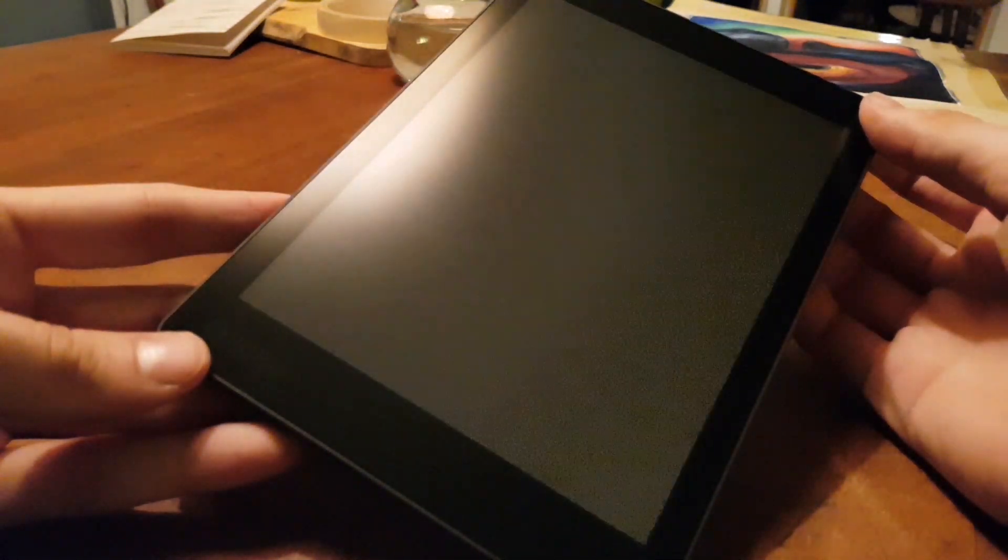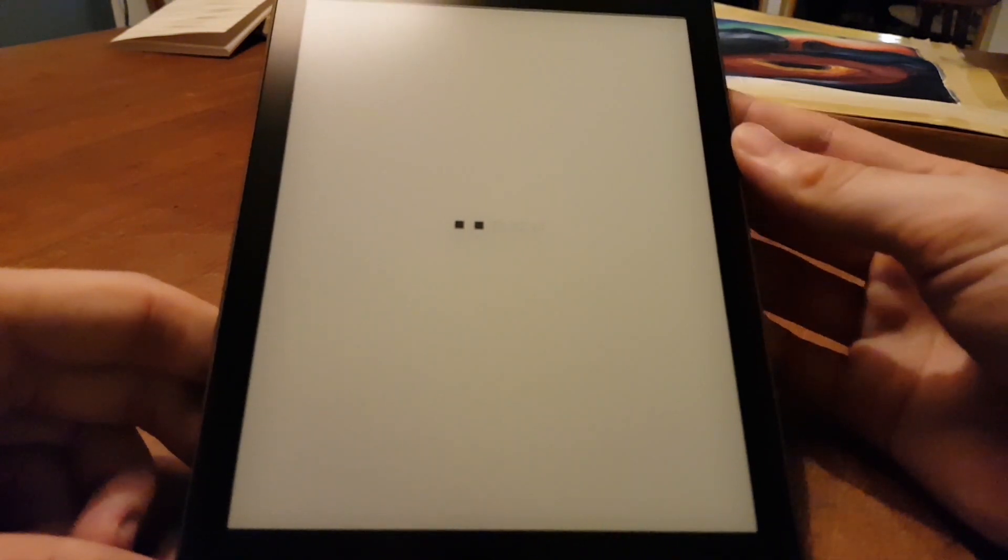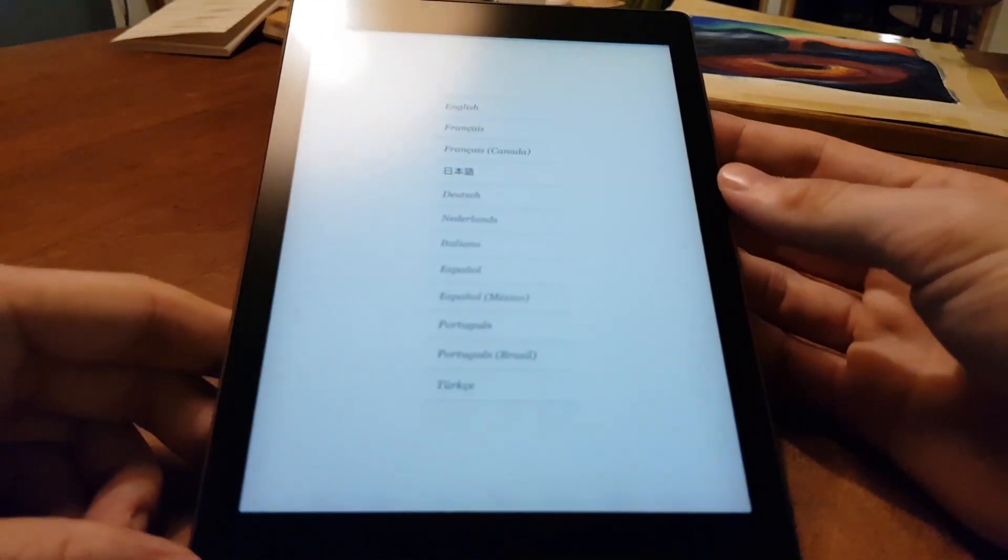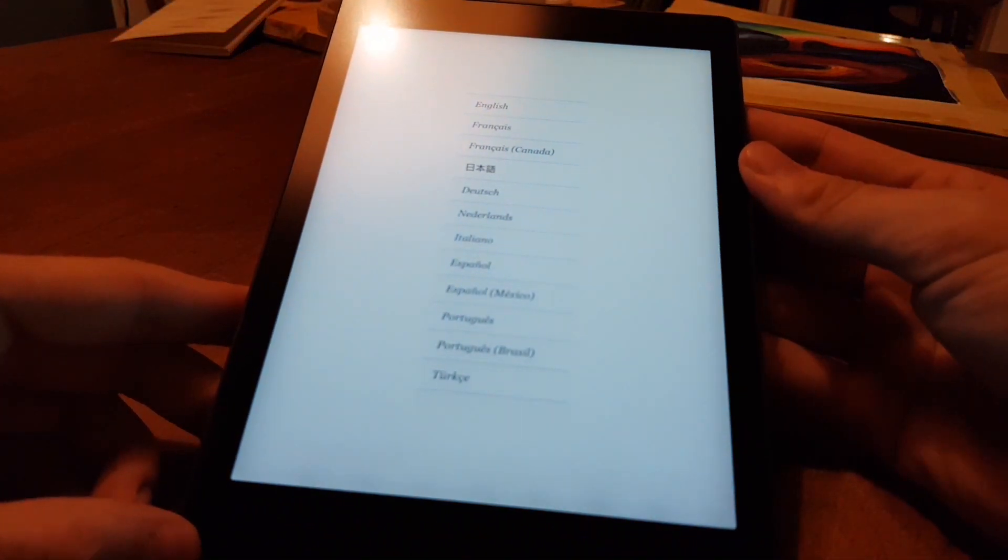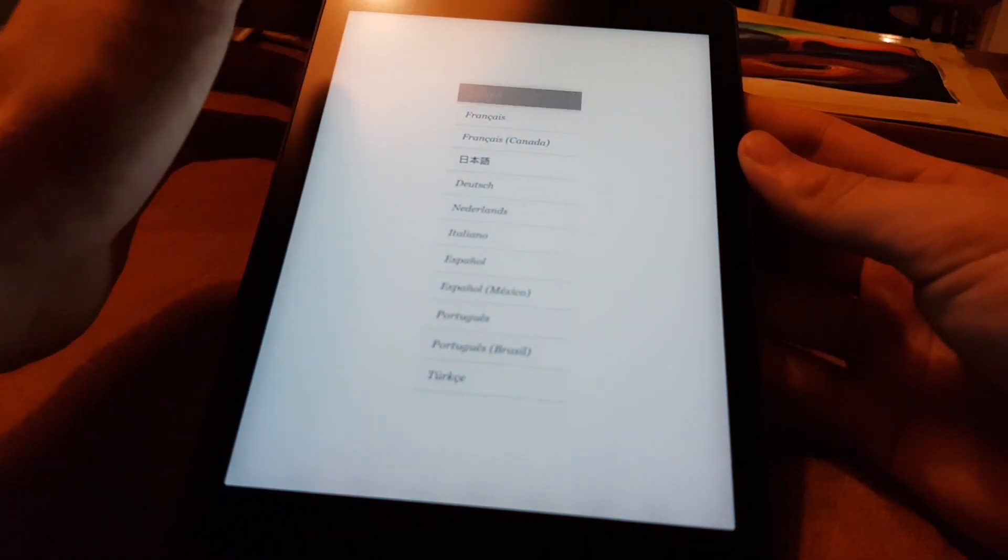Lights up a little bit on the top. Alright, then I get to choose what language I want to use it in.